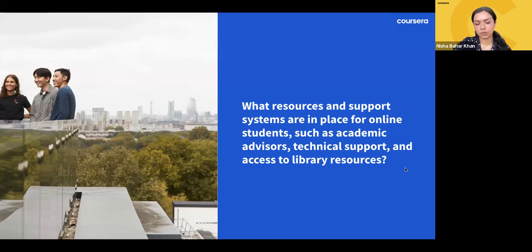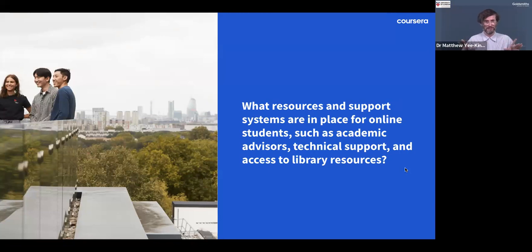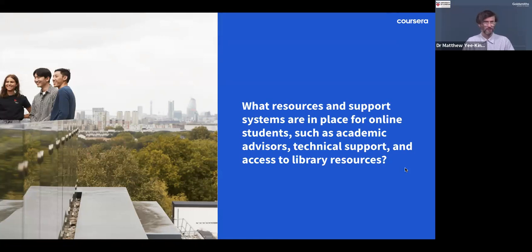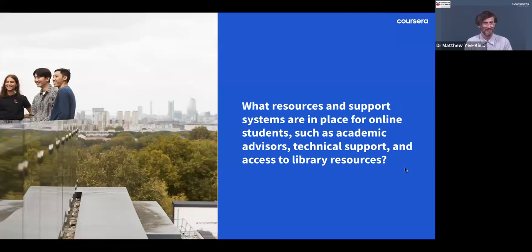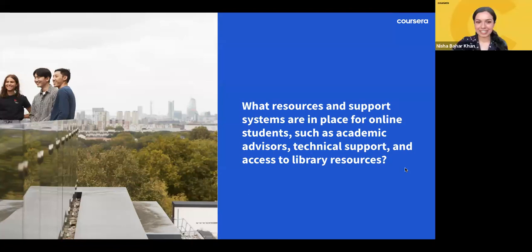Coursera support is available 24/7 for any technical questions. Regarding visiting campus, online students can visit the University of London in Russell Square, which may have a physical library you can access, and Goldsmiths campus as well. While there isn't a formal service for on-campus visits for online students, it's always welcome when students pop in. Let's go on to the next question.